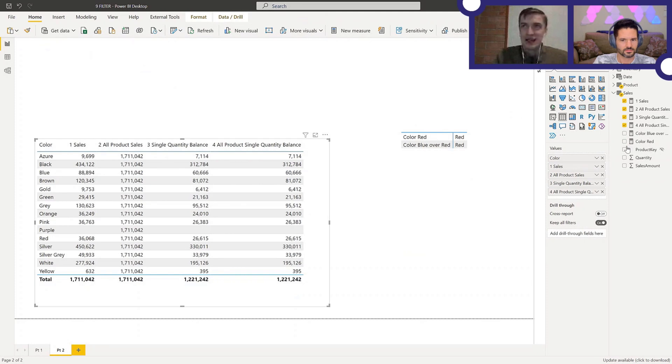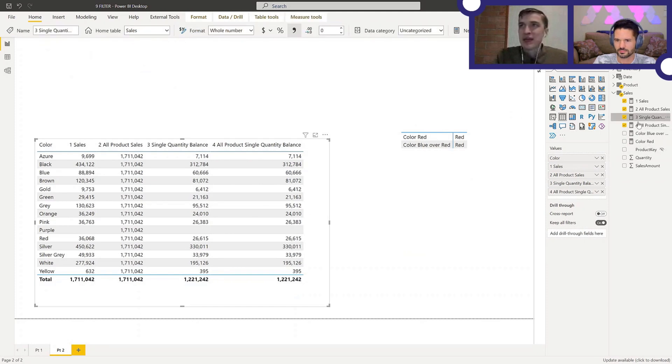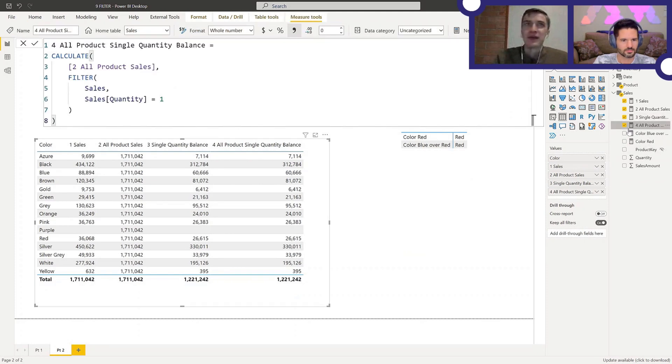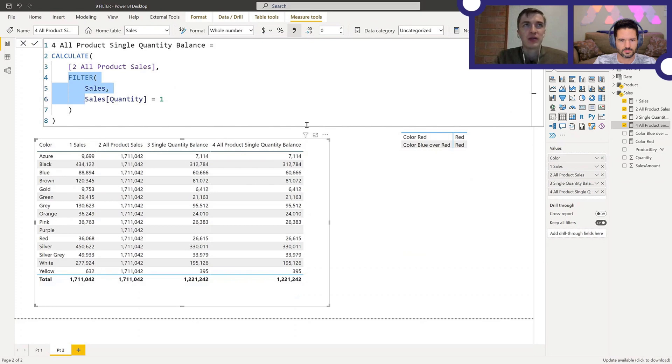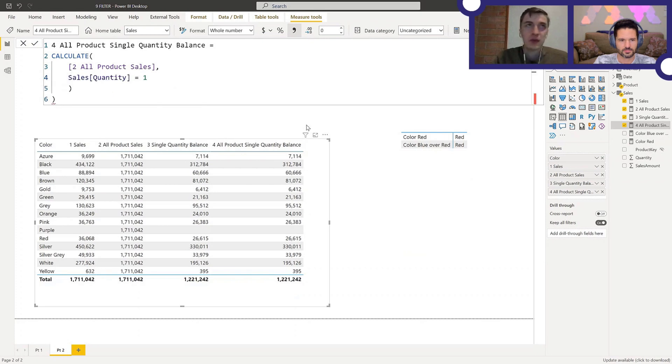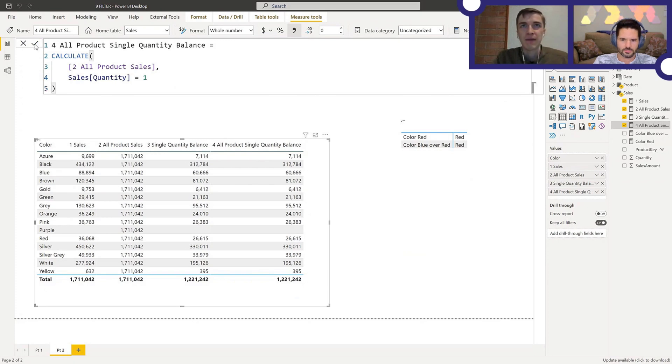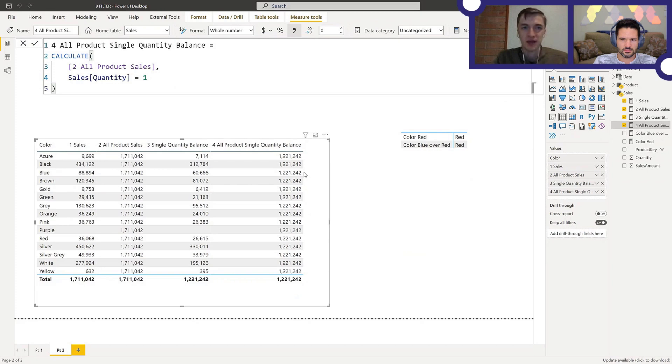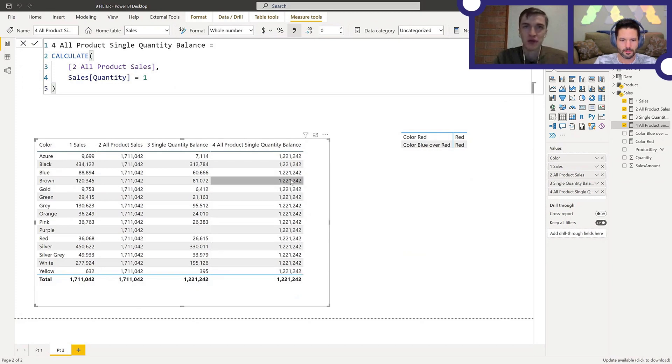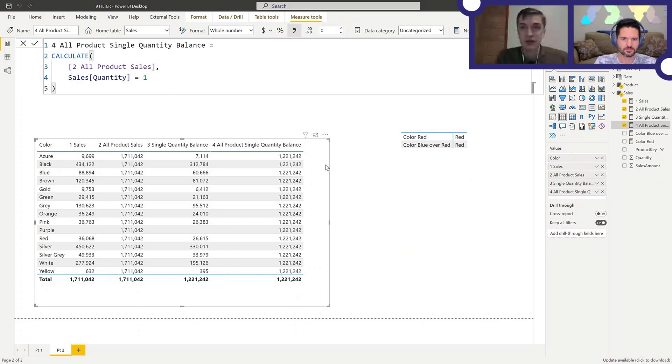So what's happening here? Like, first of all, how do you fix this? Well, if we get rid of the filter and just filter the column, just like this, then yeah, we get the expected results, which is 1,221,242 repeated for all the colors. Now that's expected.